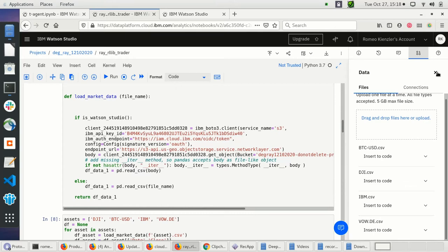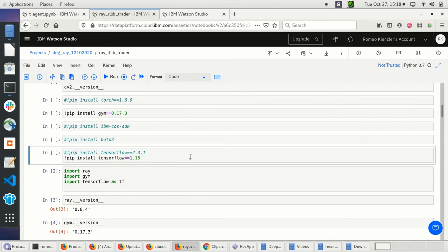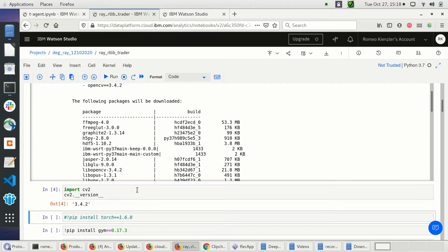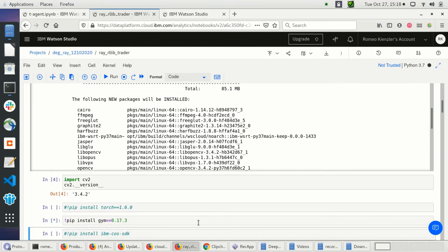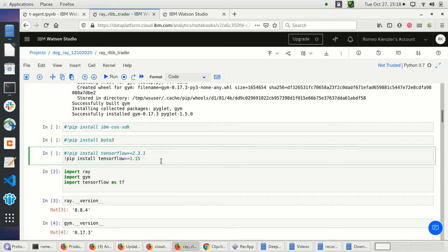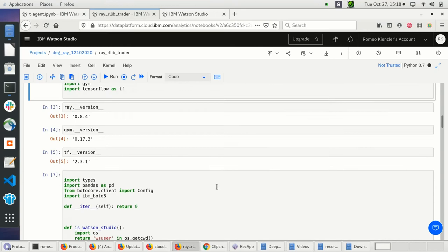I downloaded the data and uploaded it to the object store. In the notebook I'm grabbing the data. Let's check if OpenCV is installed — looks good. Then we need to install OpenAI Gym, and finally TensorFlow 1.15, which will also take some time.